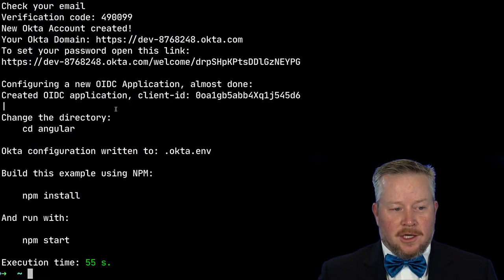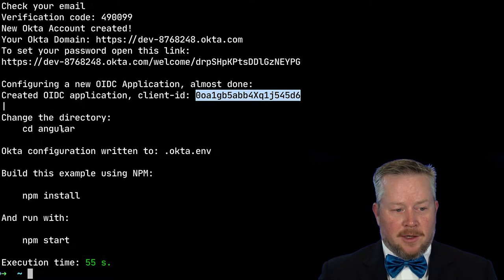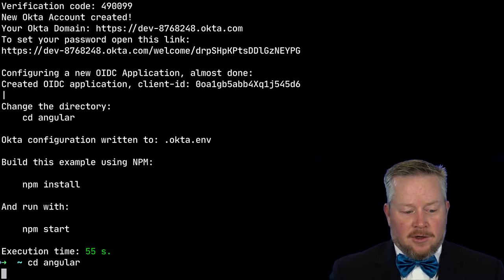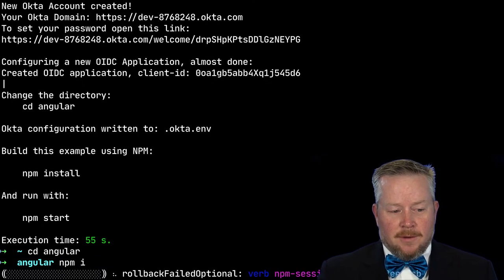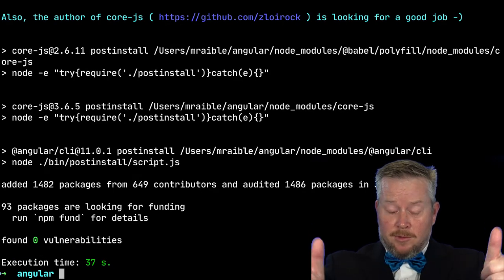And you can see it configured a client ID for our Angular app. And it tells us to cd into the Angular directory and run npm install. Zero vulnerabilities. Thumbs up.